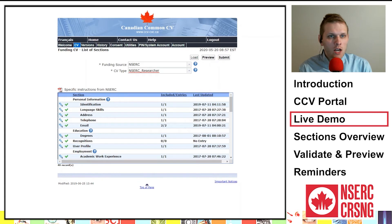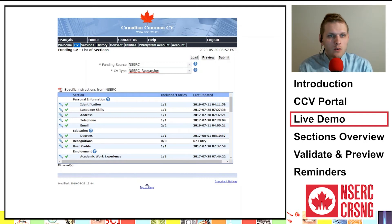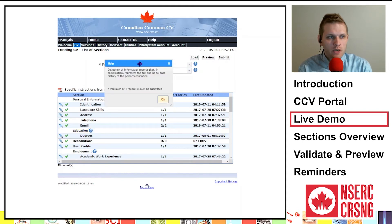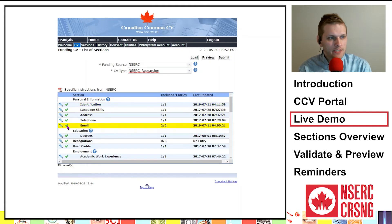I'd like to go back to the list of sections and provide some specific information about the location of the CV information. You will notice some sections have a question mark. When you click on this, a help text box will appear and define what is required in this section. Click the pencil icon to complete or edit any of the sections.